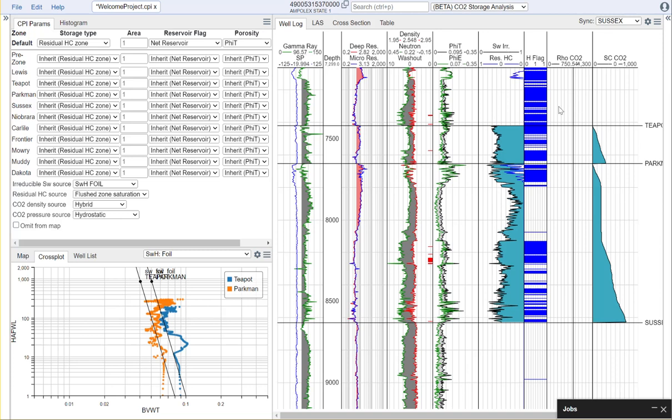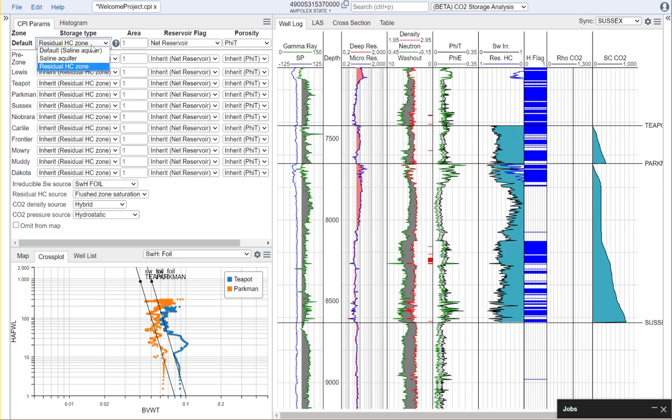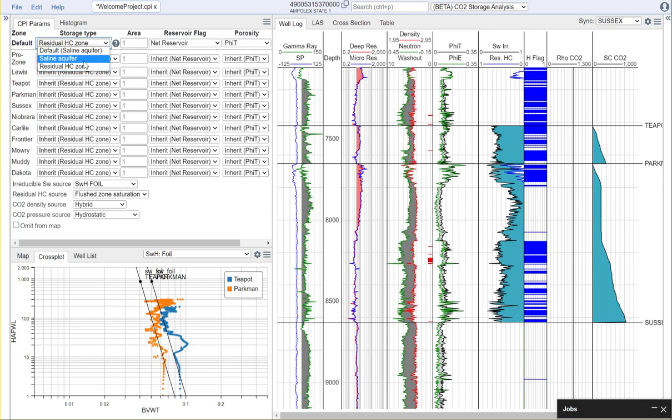Now there are a few special considerations we need to make when considering this type of workflow. First of all is what is our storage type. We have options for saline aquifer and residual hydrocarbon zone storage. With the saline aquifer we'll need to decide on our irreducible water saturation and with the residual hydrocarbon zone we'll need to understand both our irreducible water saturation as well as our residual hydrocarbon profile.